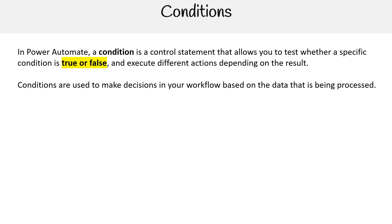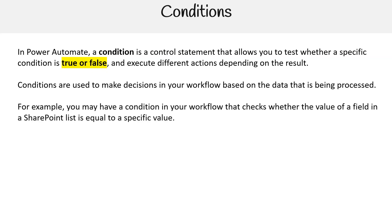Conditions are used to make decisions in your workflow based on the data that is being processed. For example, you may have a condition in your workflow that checks whether the value of a field in a SharePoint list is equal to a specific value.